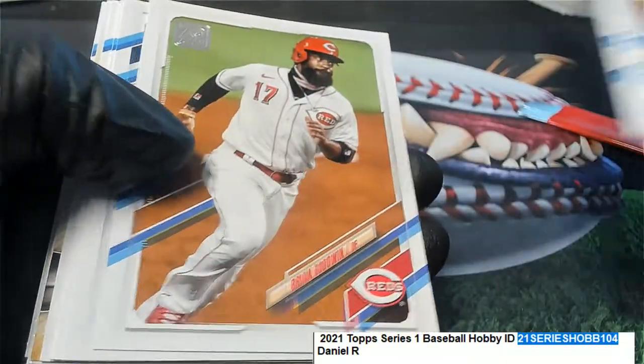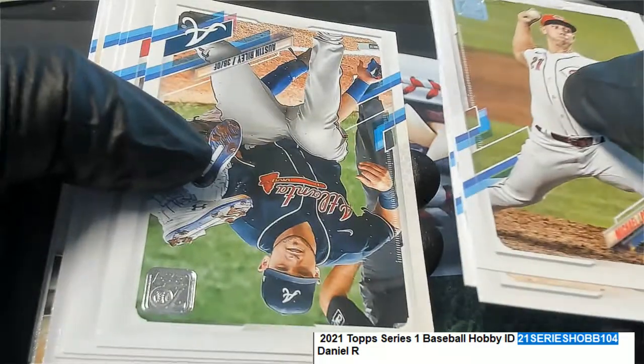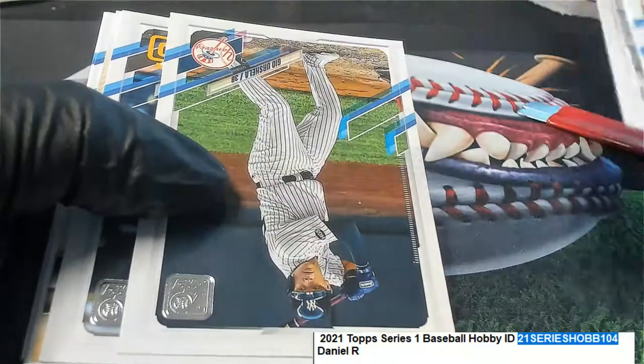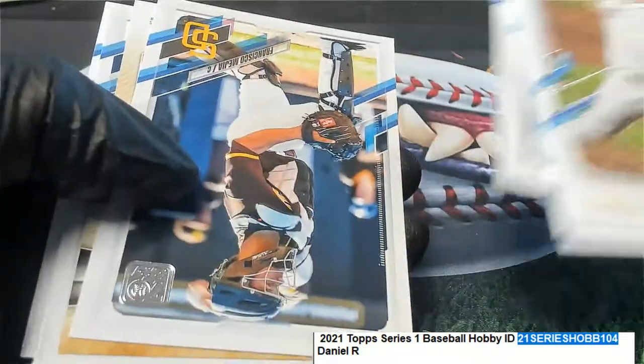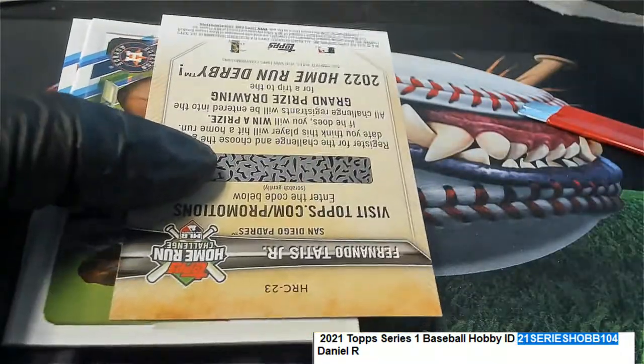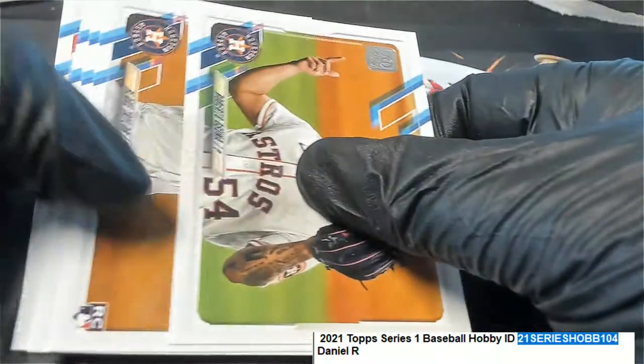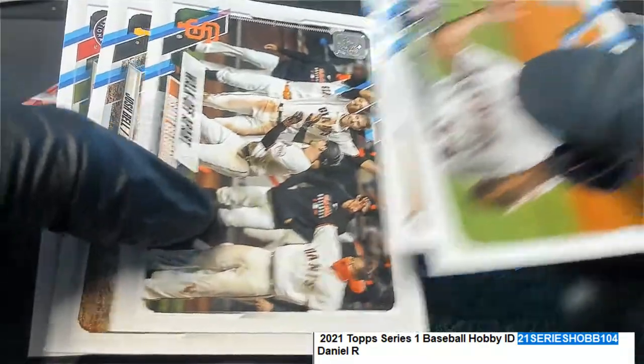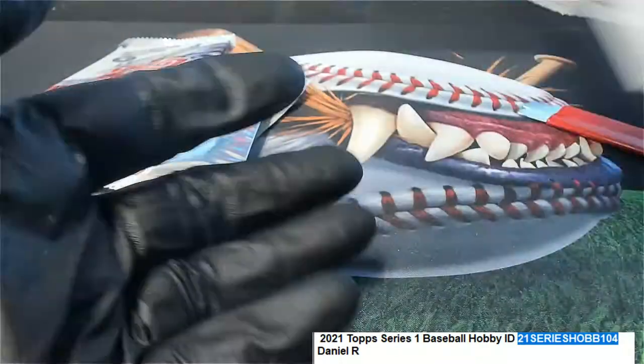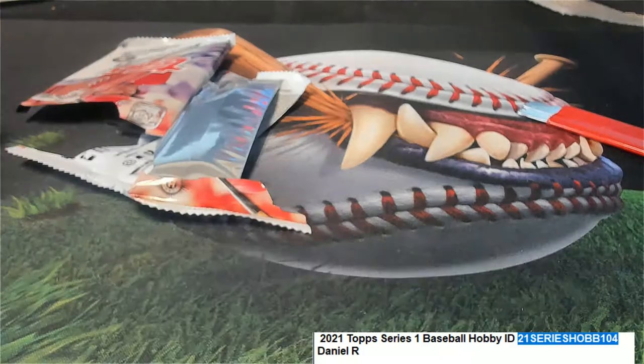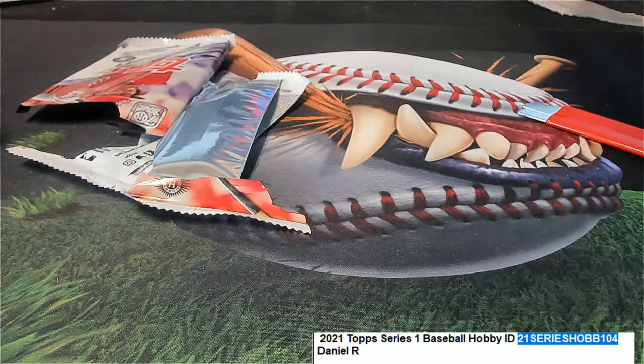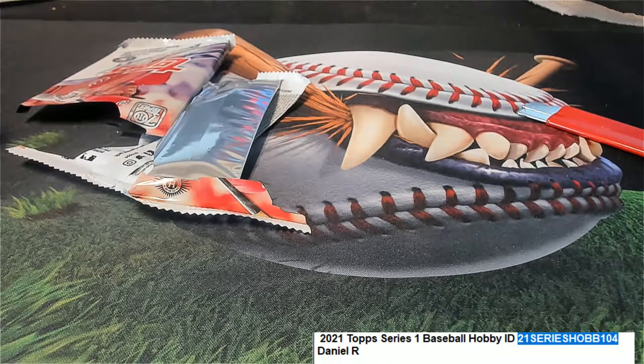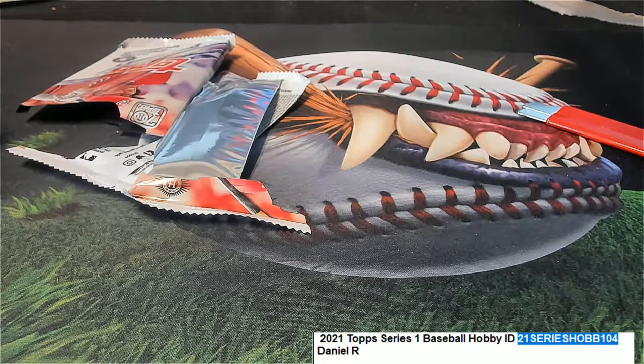Come on big rookies, Austin Riley. Home run derby card. All right so nice going Daniel R in your packs of series one baseball.